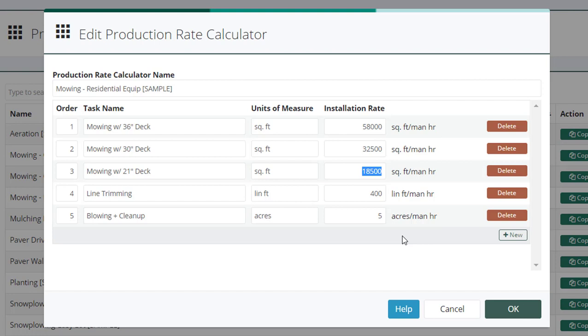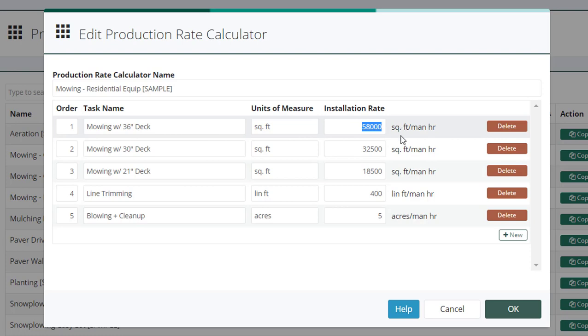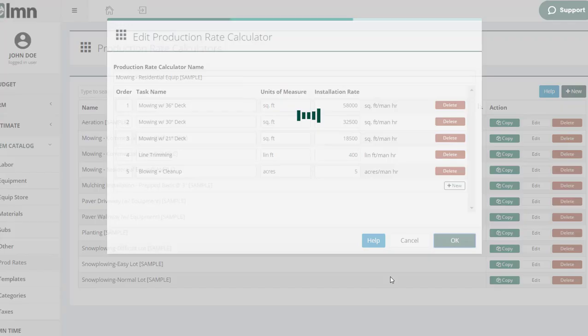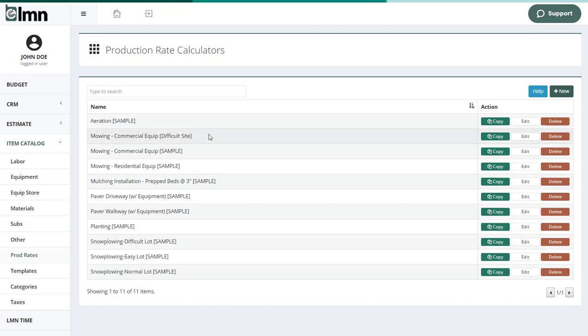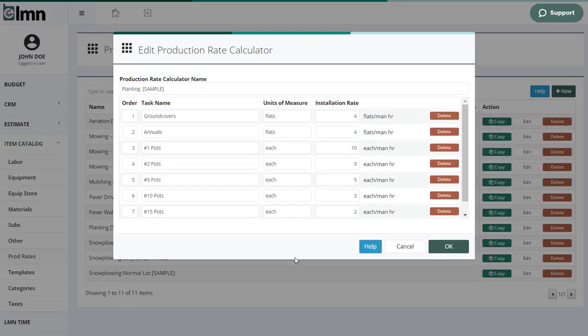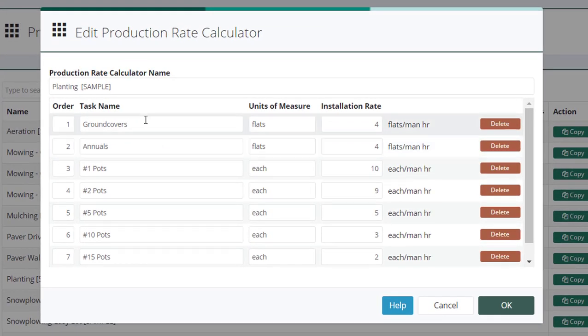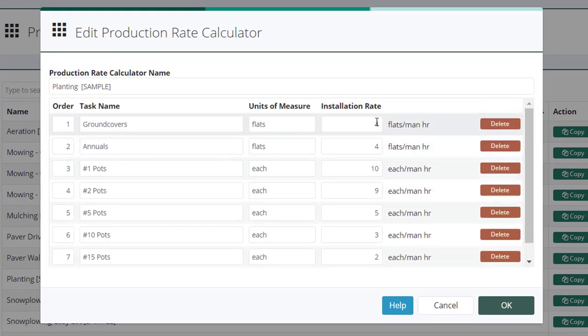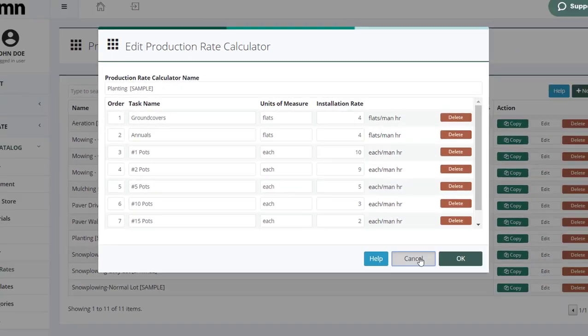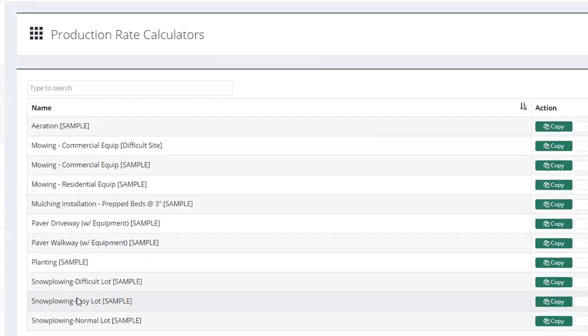But now you can see how we have production rates that when we're estimating, an estimator will just pull up this production rate calculator, enter the measurement of the property, and it'll automatically calculate for them how long that task should take. So you can delegate estimating now to just about anyone, although an estimator should have a good sense of how long things should take and all the different variables on a site. So we can do that for things like mowing, for things like planting. I can put my different size pots in here and how many pots I can plant an hour.